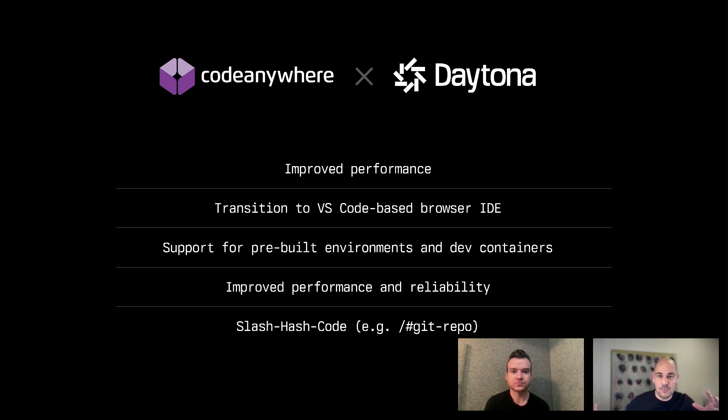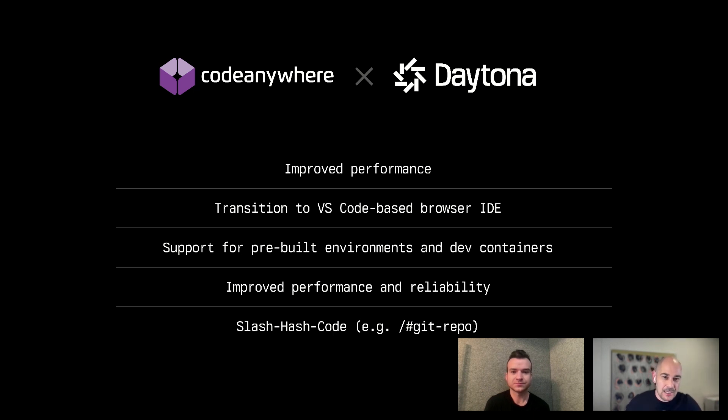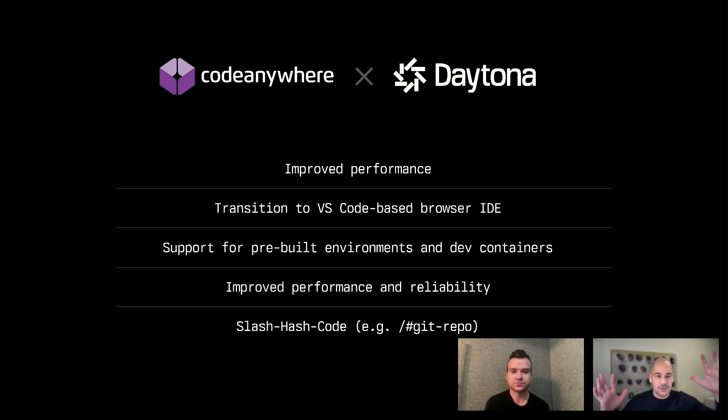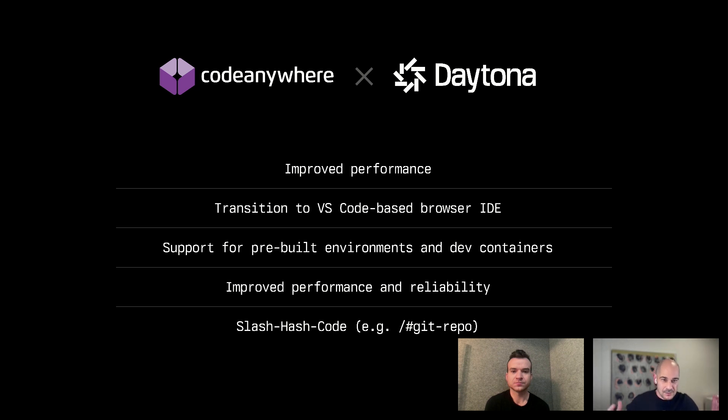They have a new browser-based IDE, pre-built environments, improved reliability, and you also have this cool hash slash hash thing where you can put app.codeanywhere.com slash hash and any GitHub URL and it spins up. You get your browser IDE, your dev environment, everything set up and running out of the box.